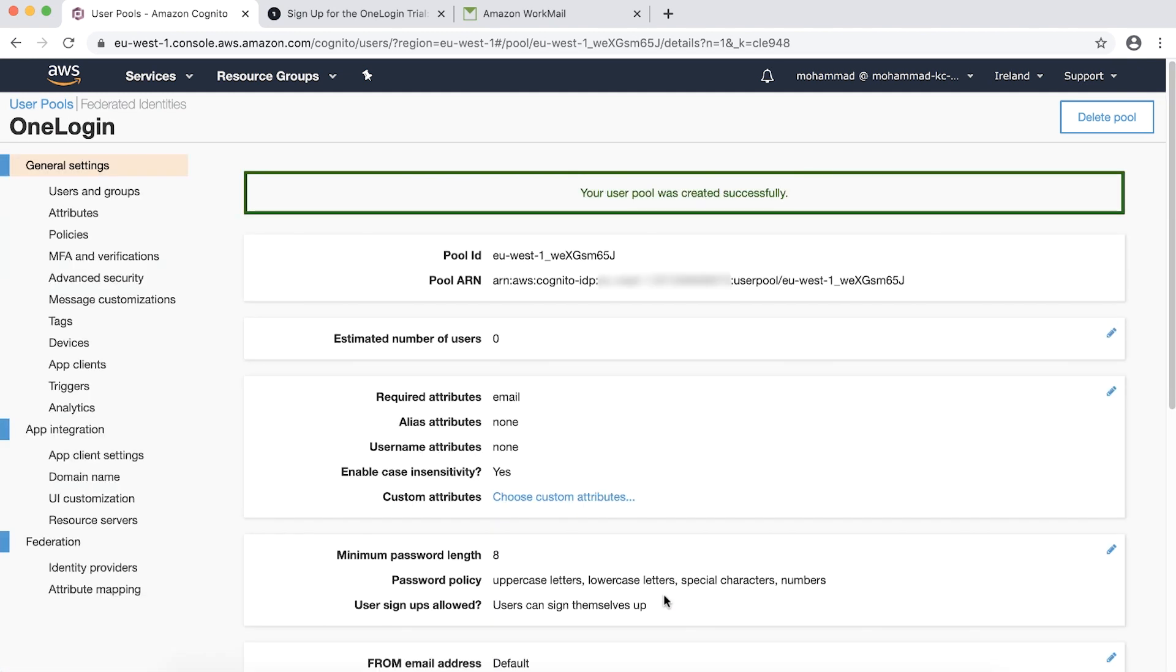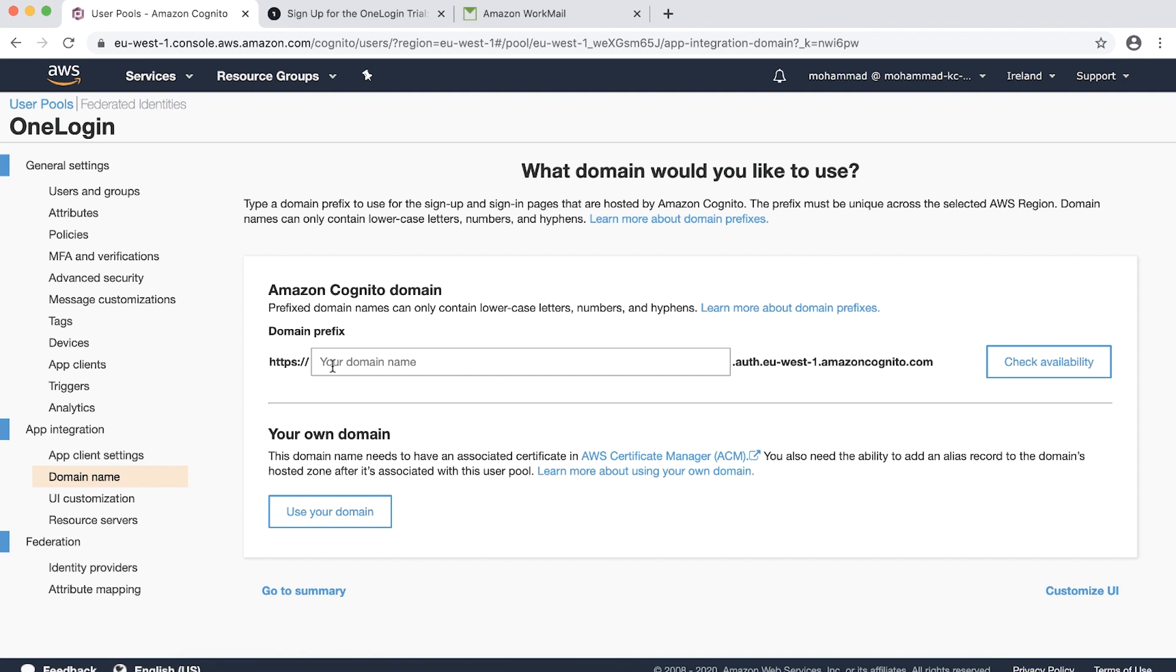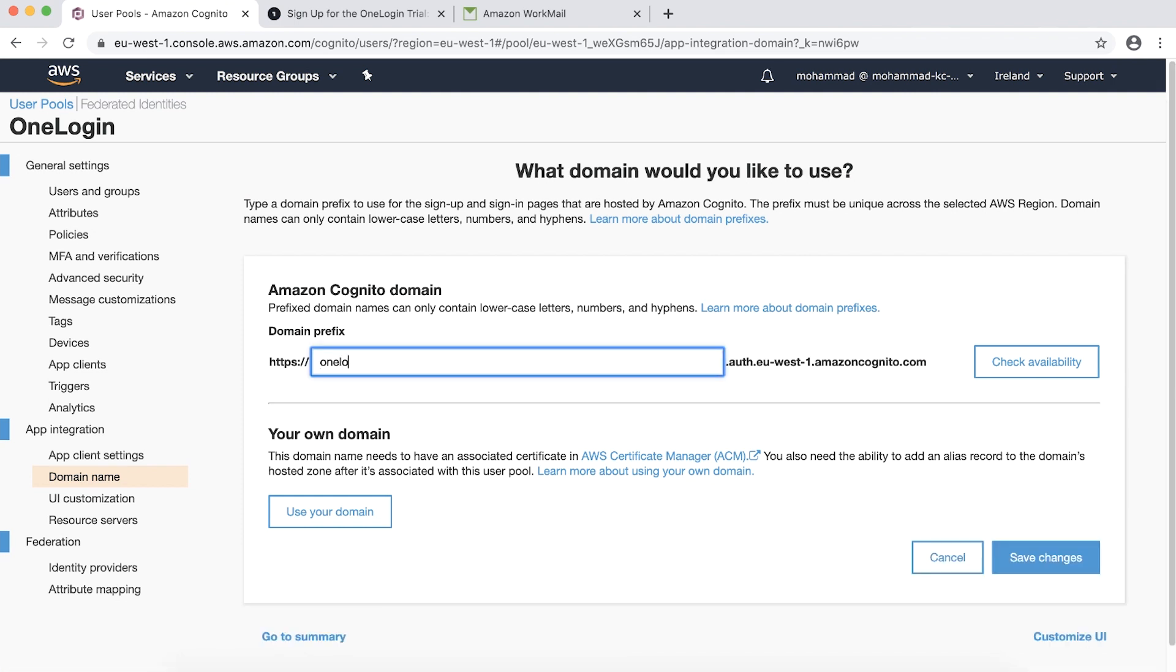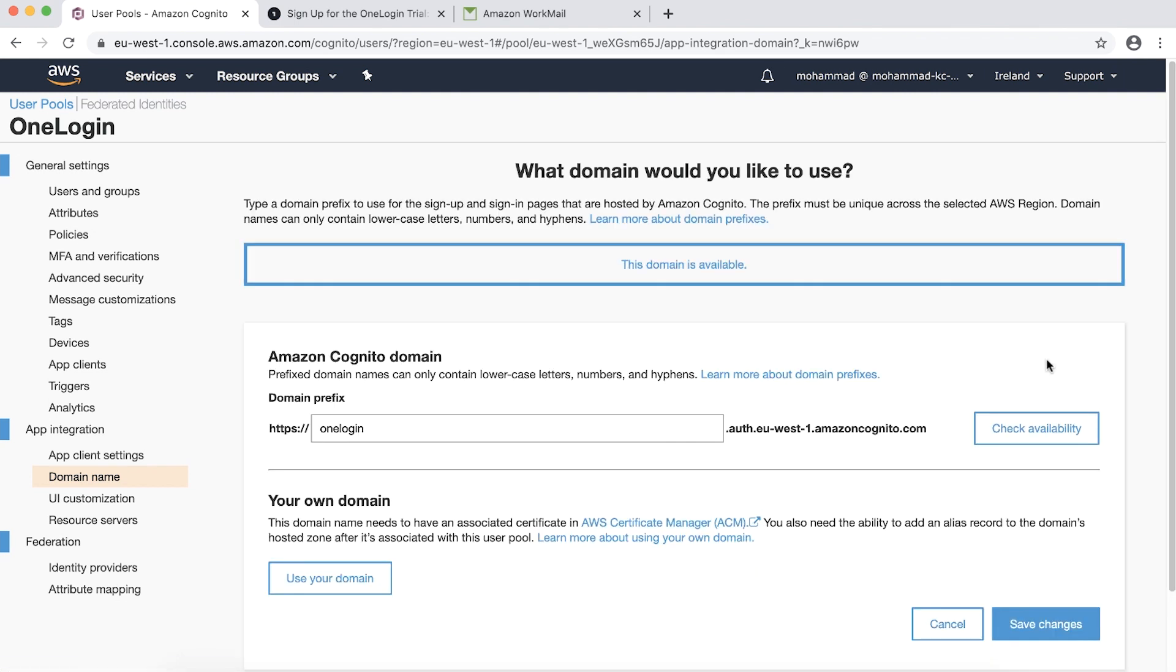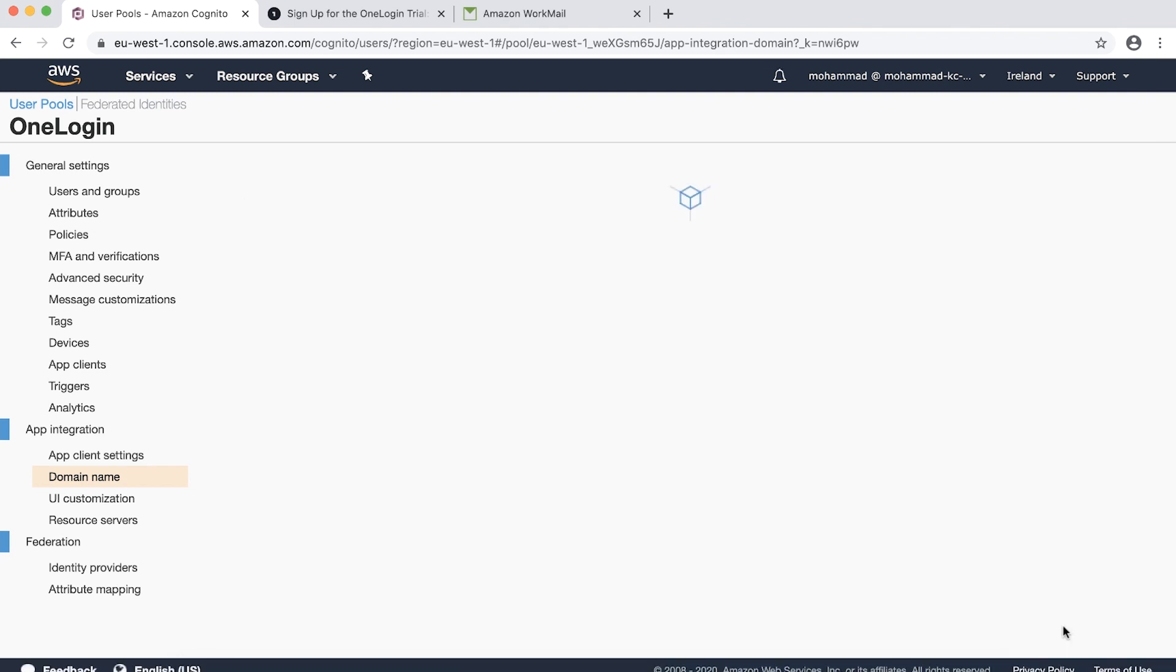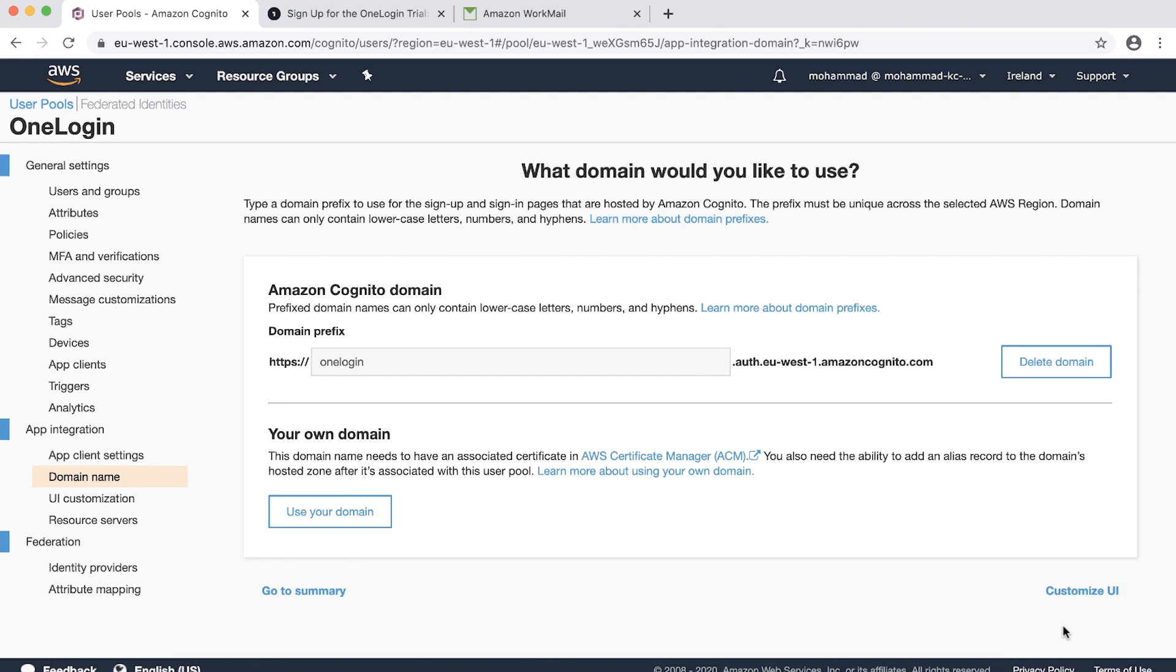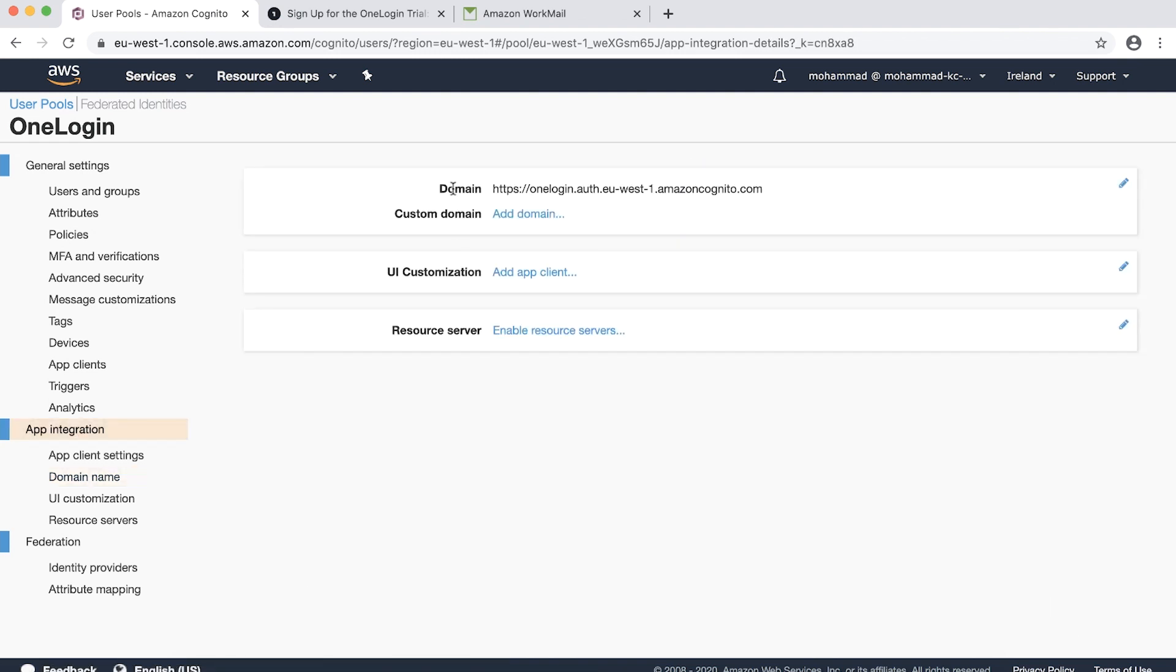Take note of the user pool ID. From App Integration, choose Domain Name. Enter the domain name and choose Check Availability. If the domain is available, choose Save Changes. Please take a note of the domain.